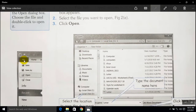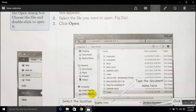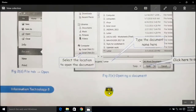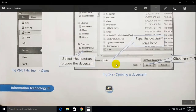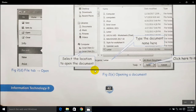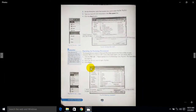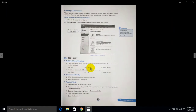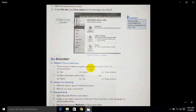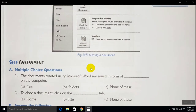Opening an existing document: you can see here — here is the File tab and here is the Open option. In the Open option, you have to choose your particular location where your file is already existing, and just simply click on Open. With that, you can easily open your existing document.